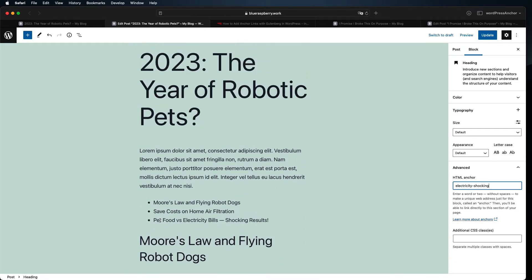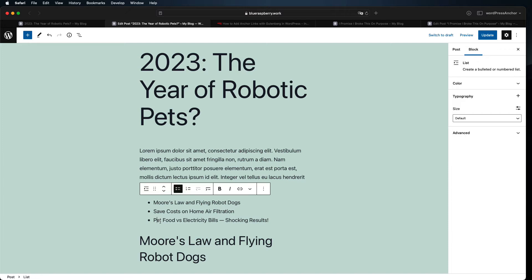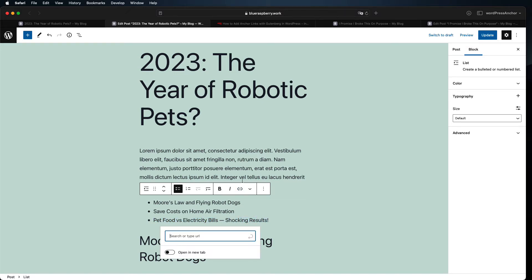Create a link as you normally would within WordPress. Highlight the relevant text then click the link button. You can also use a keyboard shortcut that's usually going to be control K on Windows machines and command K on Macs.